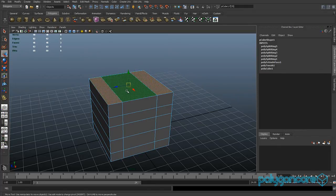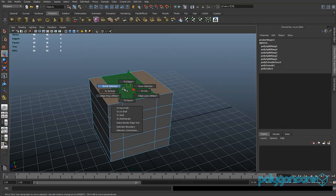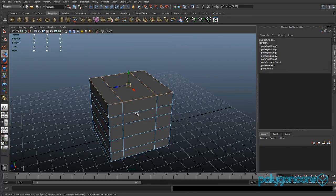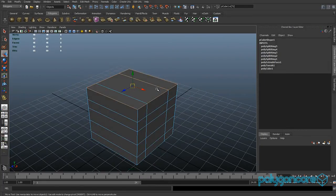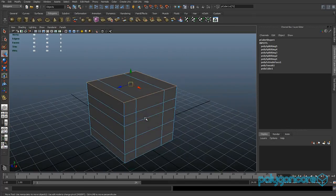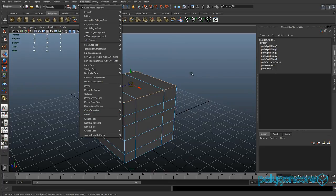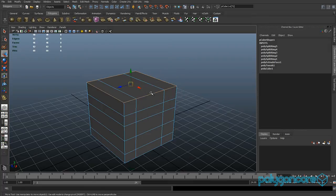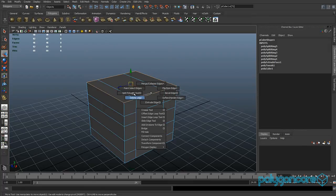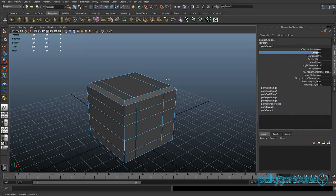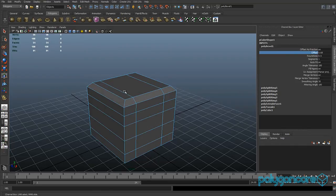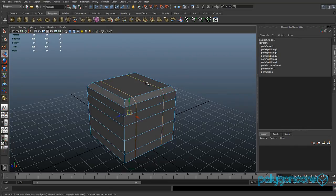If you select faces and hold Control and right mouse button you get another menu — it's up to you if you want to use it. To bevel edges, select the edges around the top by double-clicking, then hold Shift and right mouse button for more tools including Bevel. You can change the bevel offset like that. You may need to add your own tools to the marking menu.